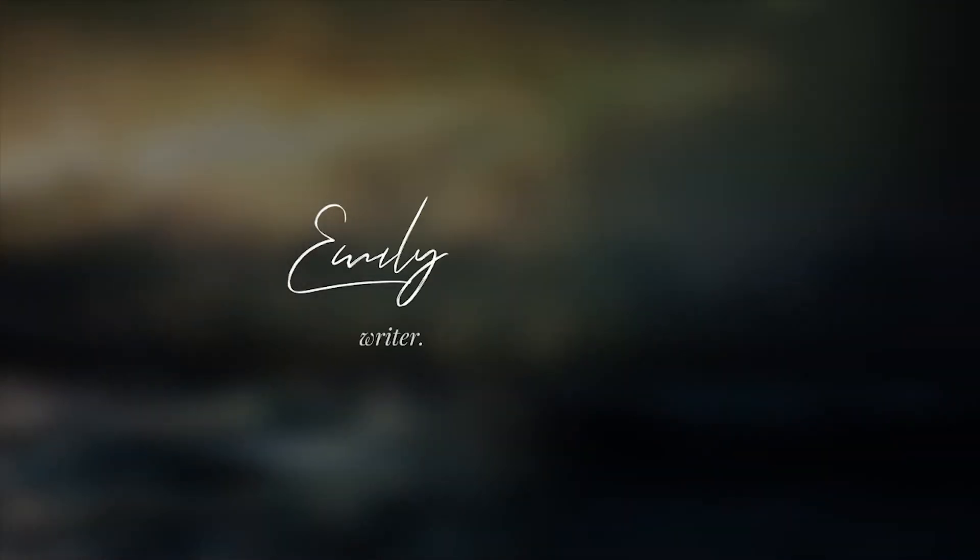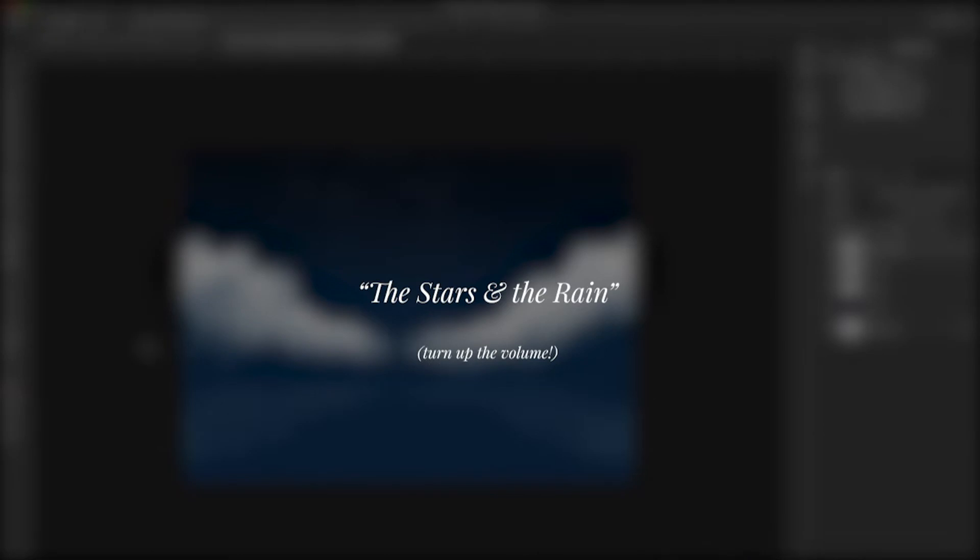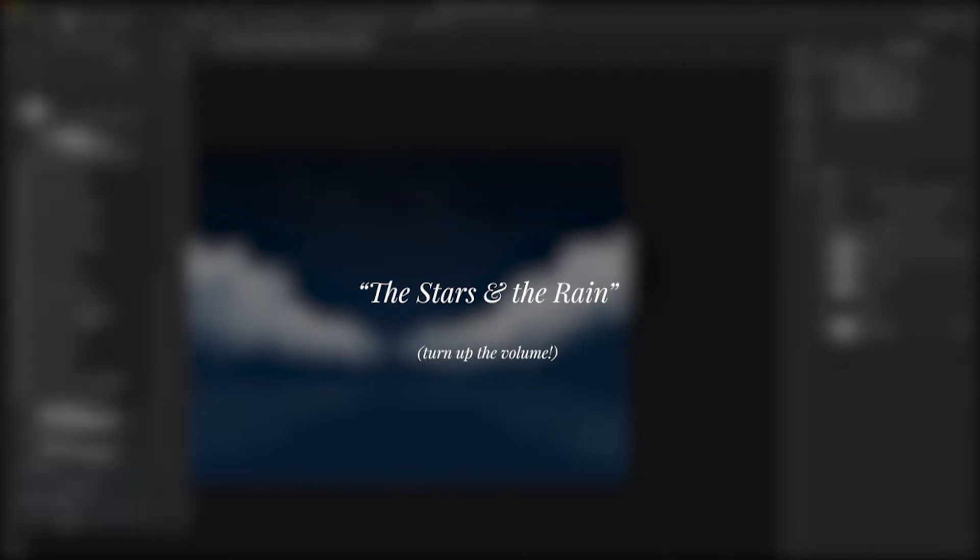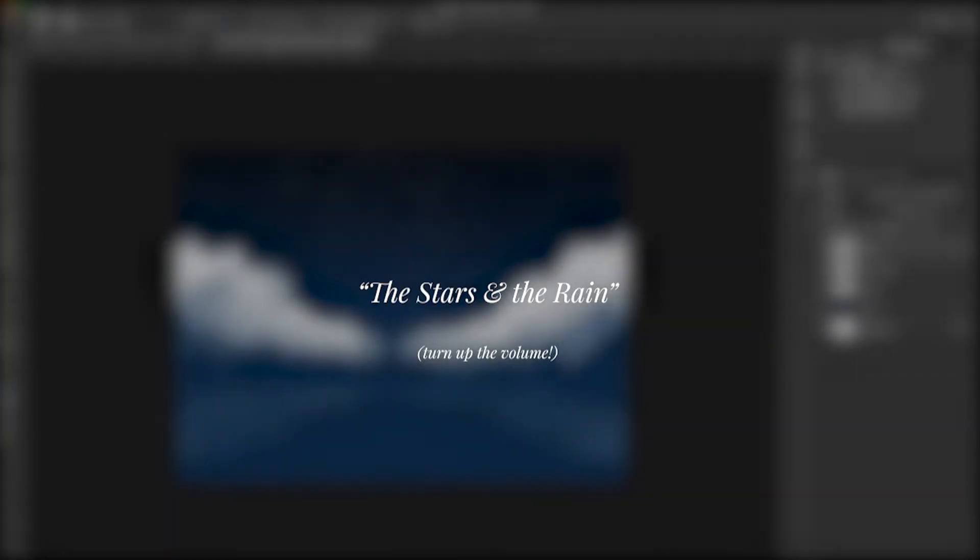Hi everybody, the story I'm going to be reading today is called The Stars and the Rain. It was published at Flash Fiction Online and is about a thousand words. As always, don't forget to like, share, and subscribe, and I'd love to hear from you guys in the comments. Enjoy the story!